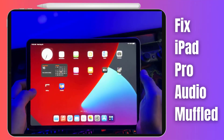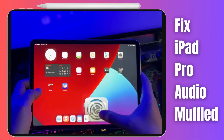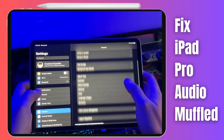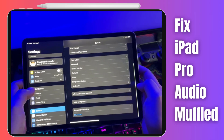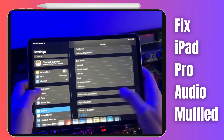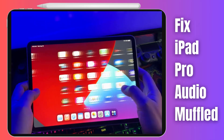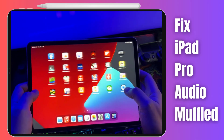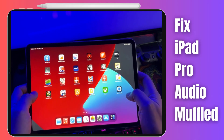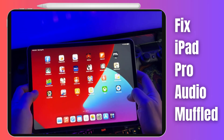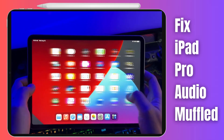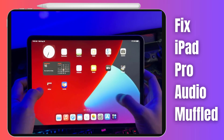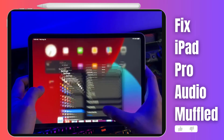Hey there, iPad Pro users. Are you experiencing muffled or distorted audio on your device? Well, you're in the right place. In today's video, we'll show you how to fix this problem by walking you through troubleshooting steps to get that crystal clear sound back.